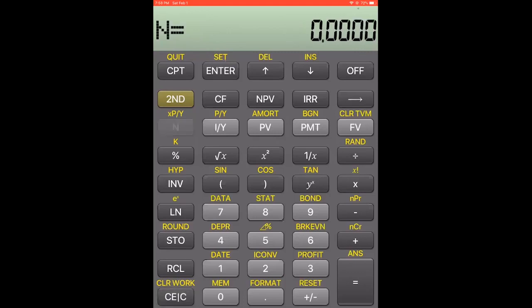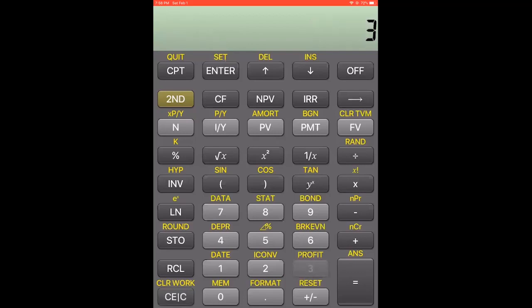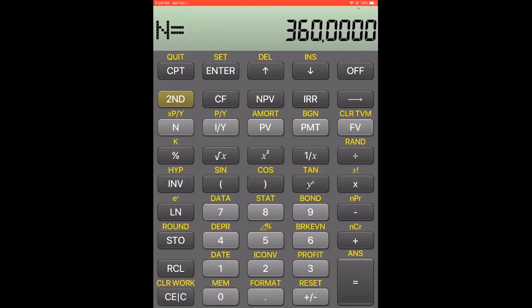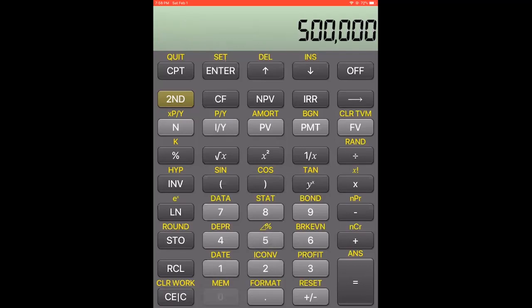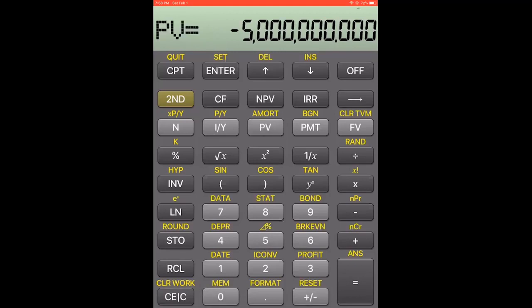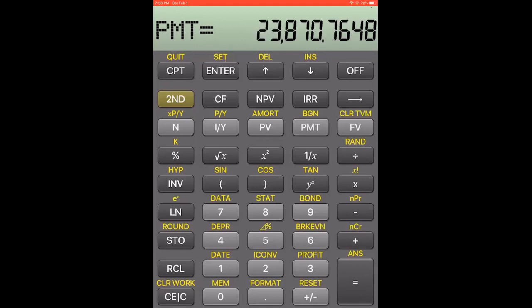Let's go ahead and get started — we're going from left to right, and it doesn't matter what order you go in. Let's start with the number of payments: 360. For the interest rate, if you didn't want to do the math in your head, you can use parentheses — open parentheses, 4% divided by 12, close parentheses — then hit interest rate. The present value is $5 million; put a negative sign there, then present value. The future value is zero. Now all we have to do is hit CPT and PMT. We can see here that the monthly payment for this loan is going to be $23,870.76.